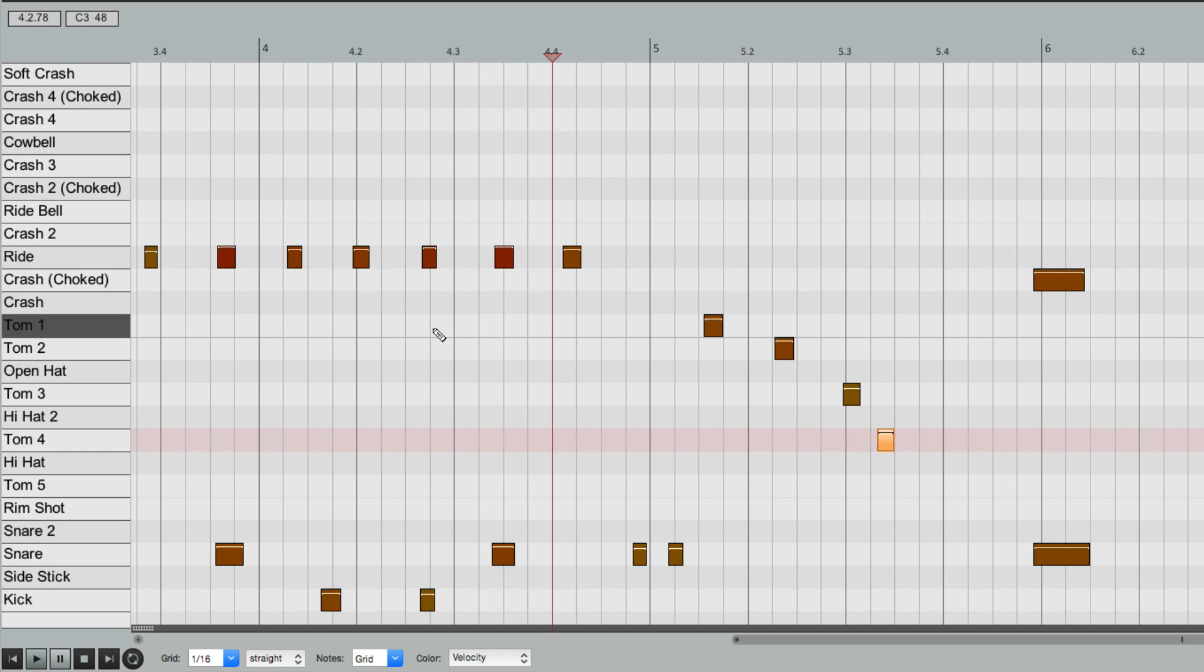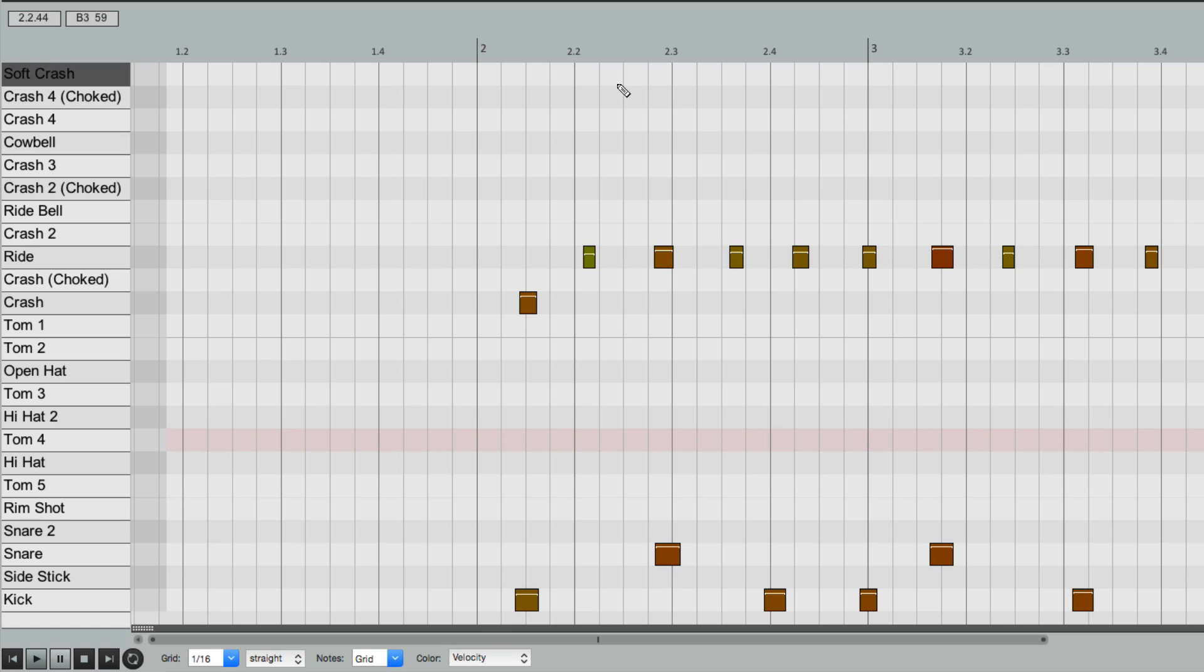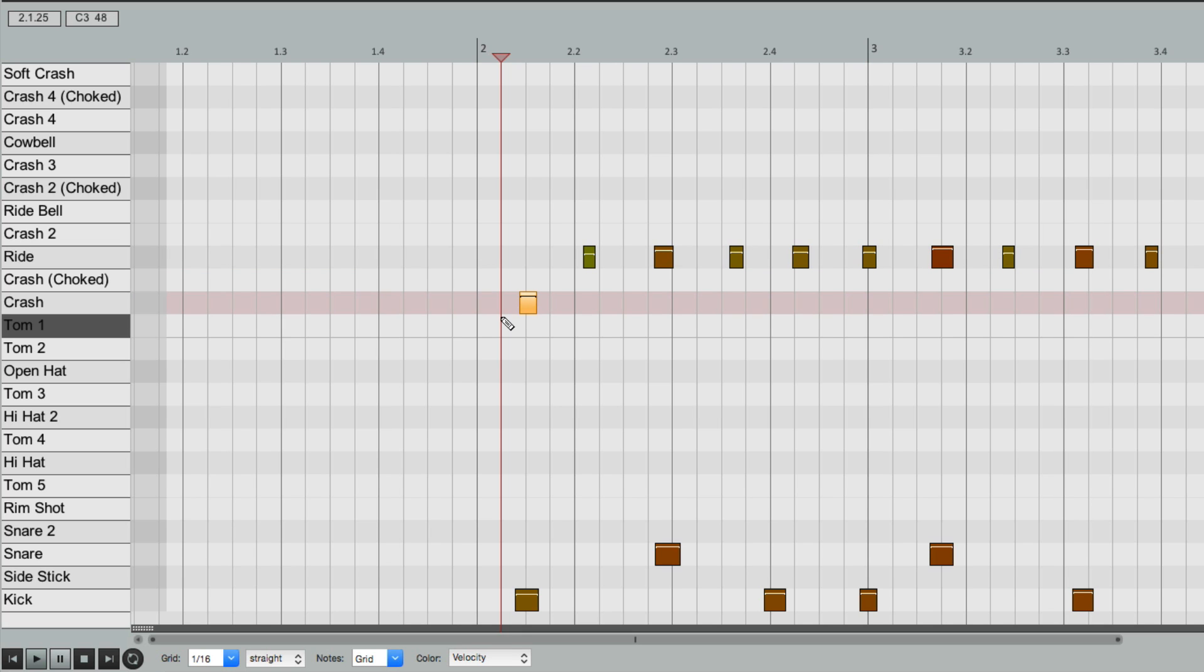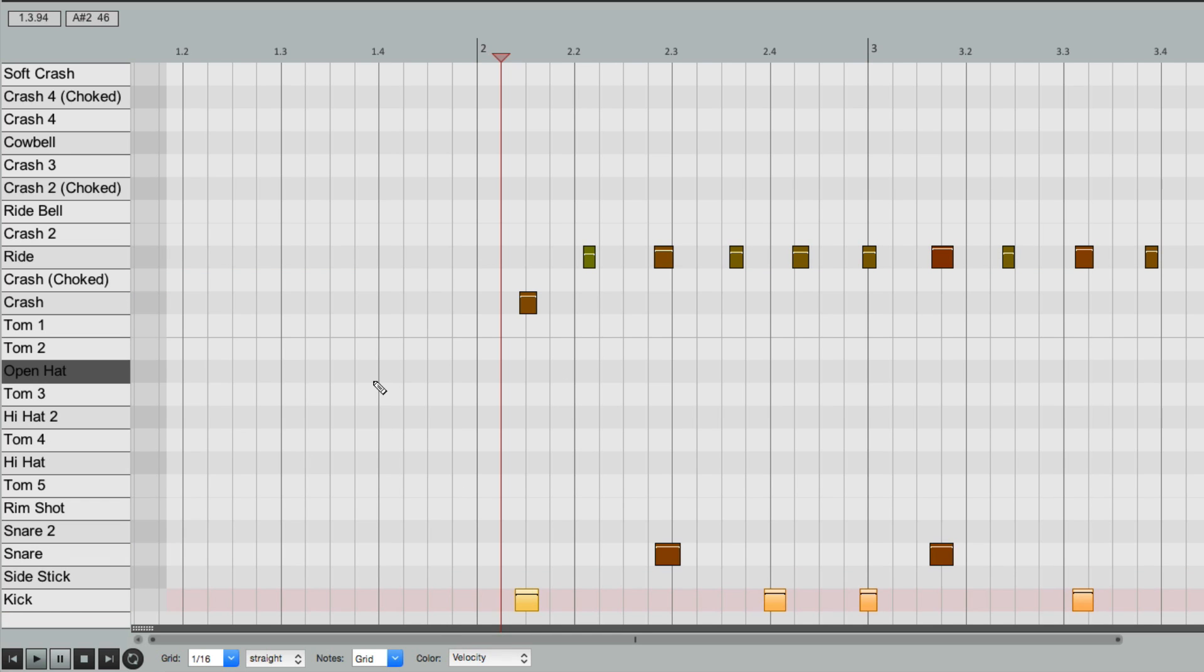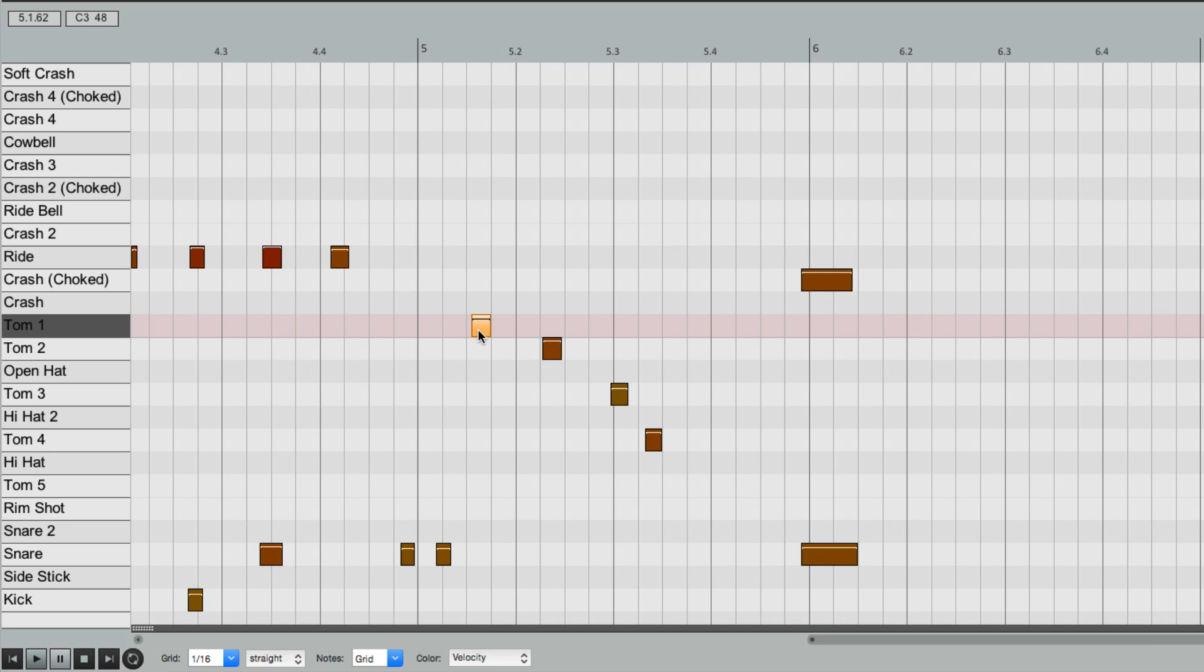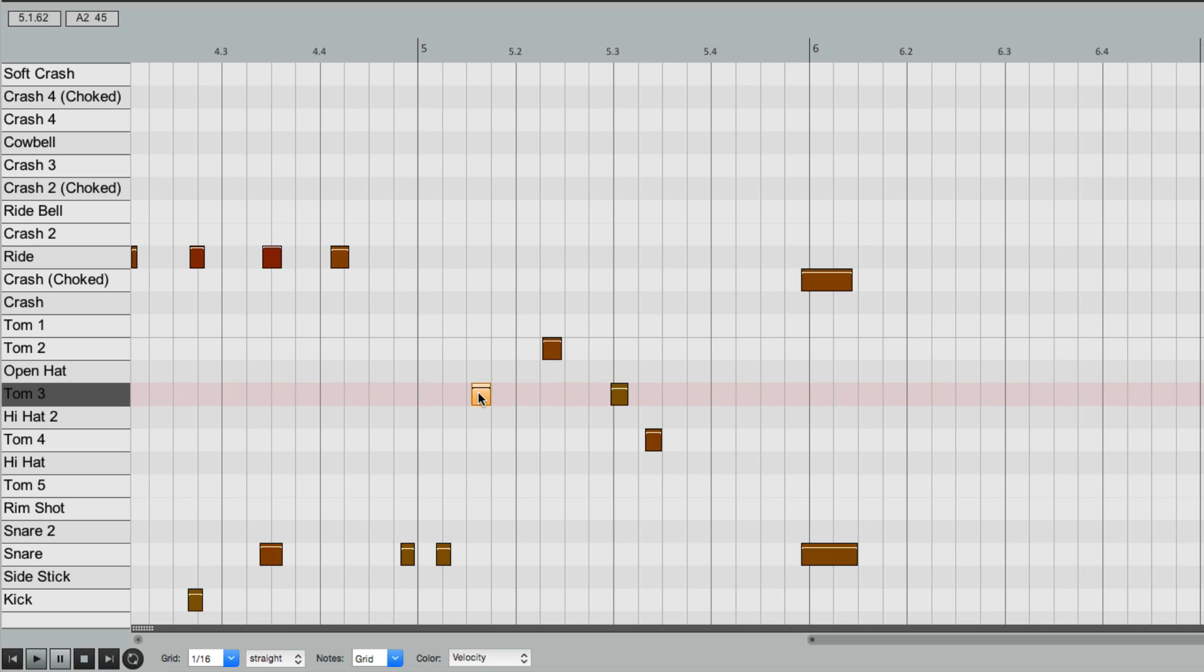So we can go through and edit this a lot easier knowing that this is the ride, and the crash, and our snare, and our kick. Tom 1, if you want to switch it to Tom 3, just bring it down and follow the note name.